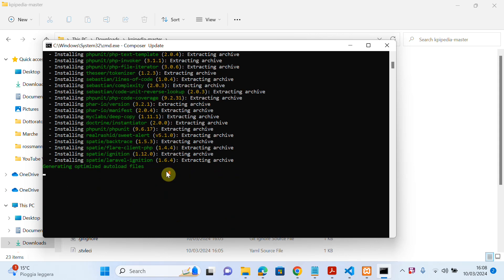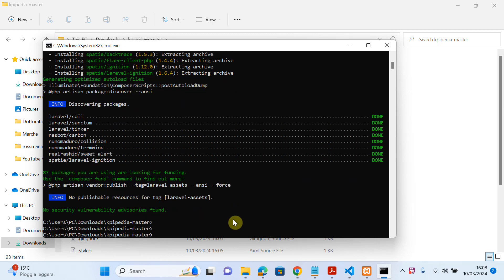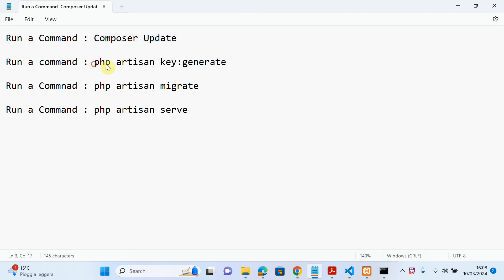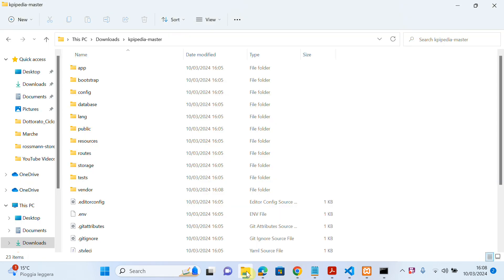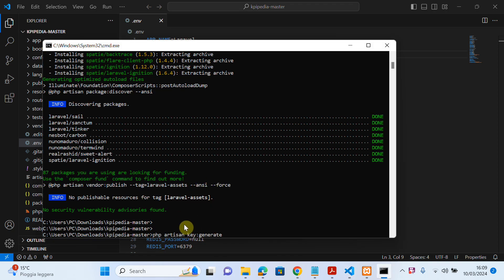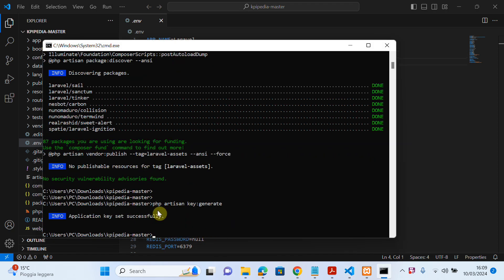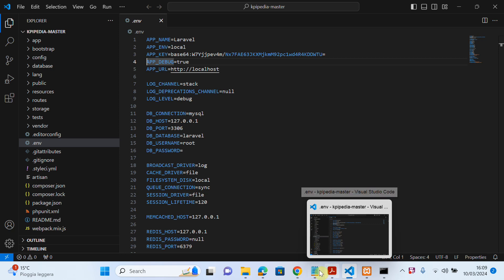As you can see, the composer update command is completed. Now I need to run another command: 'php artisan key:generate'. Using this command we regenerate the app key. Just run the same command here — 'php artisan key:generate' — and press Enter. As you can see, the key is generated.